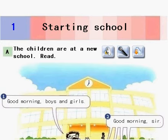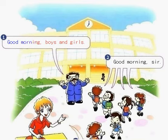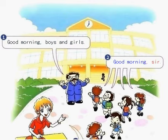Chapter 1: Starting School. A. The children are at a new school. Read. Good morning, boys and girls! Good morning, sir!